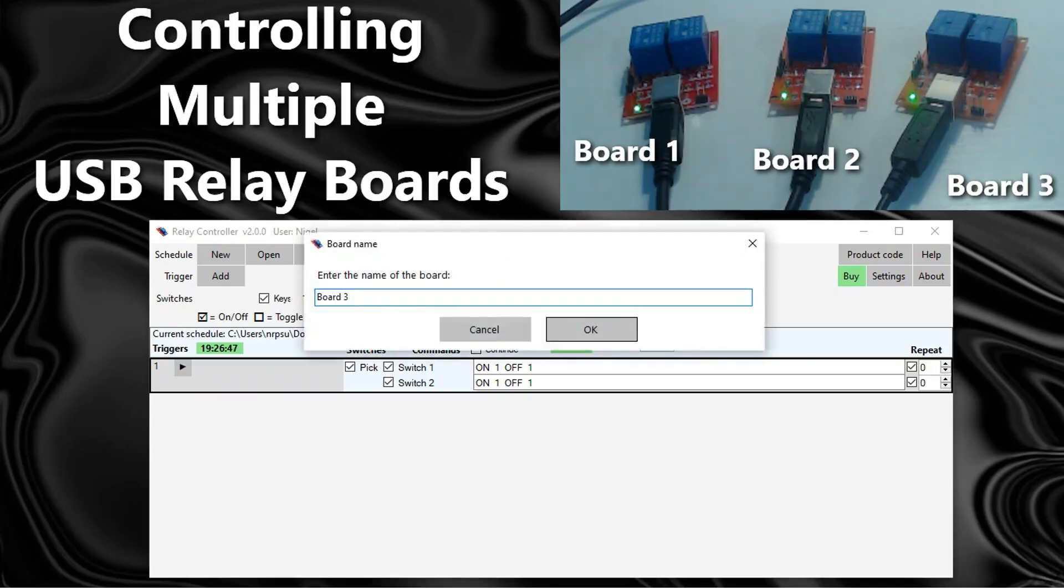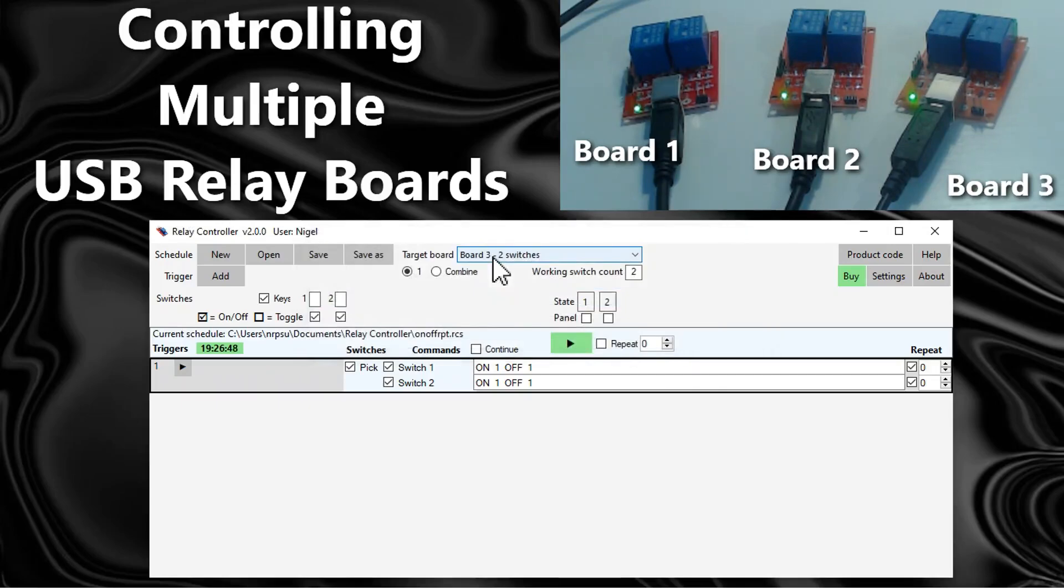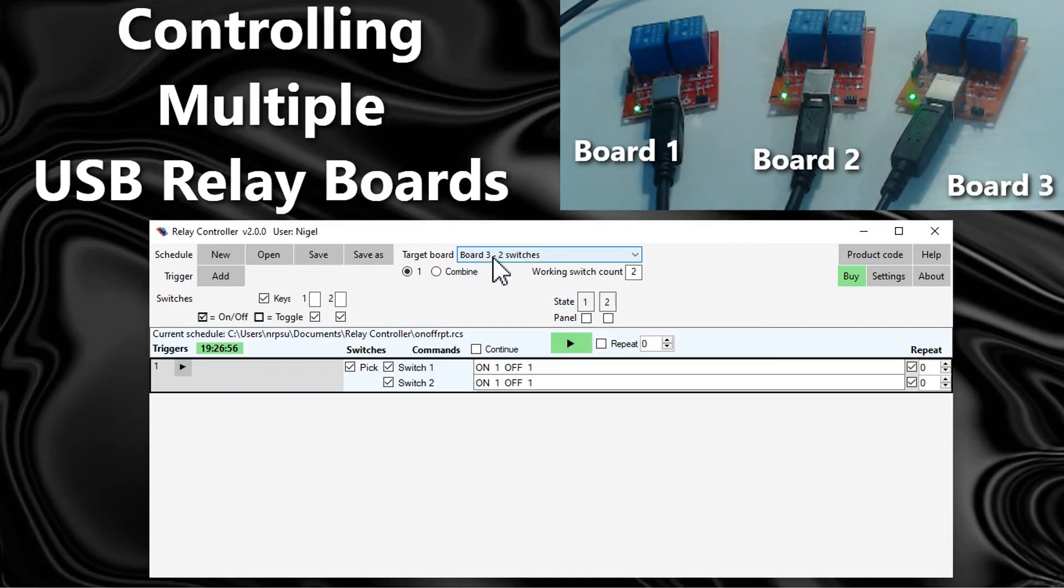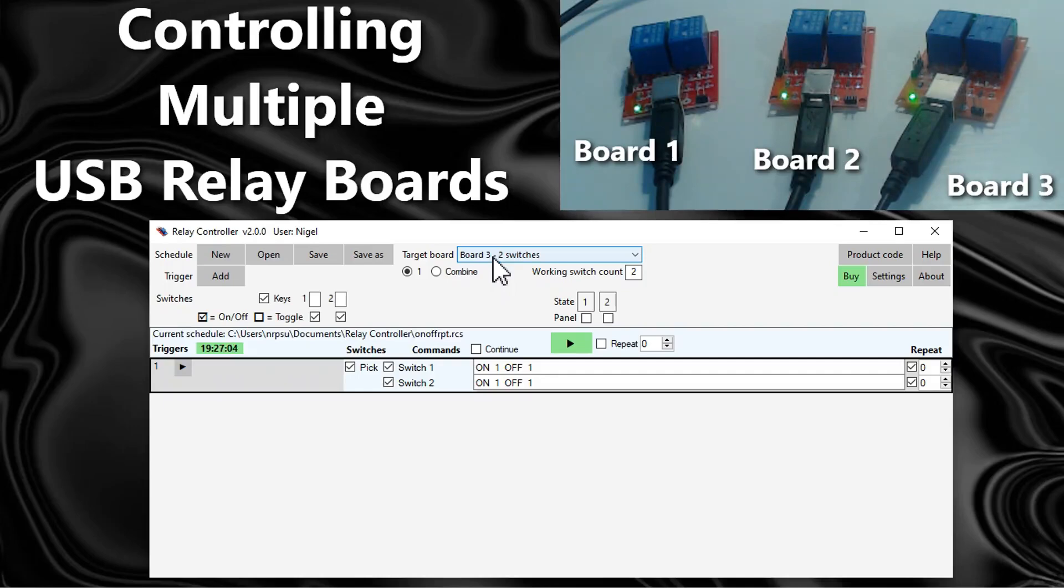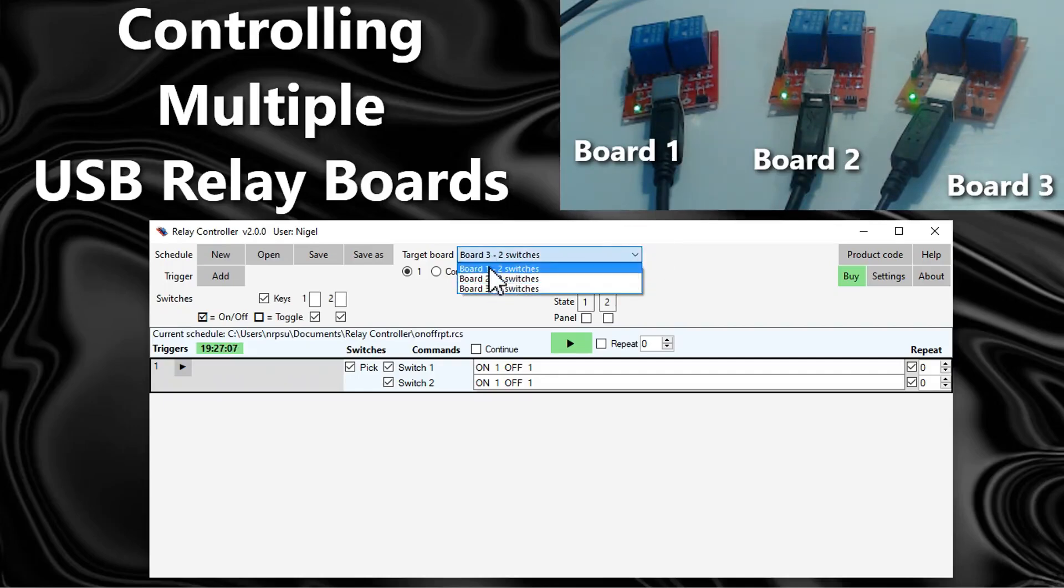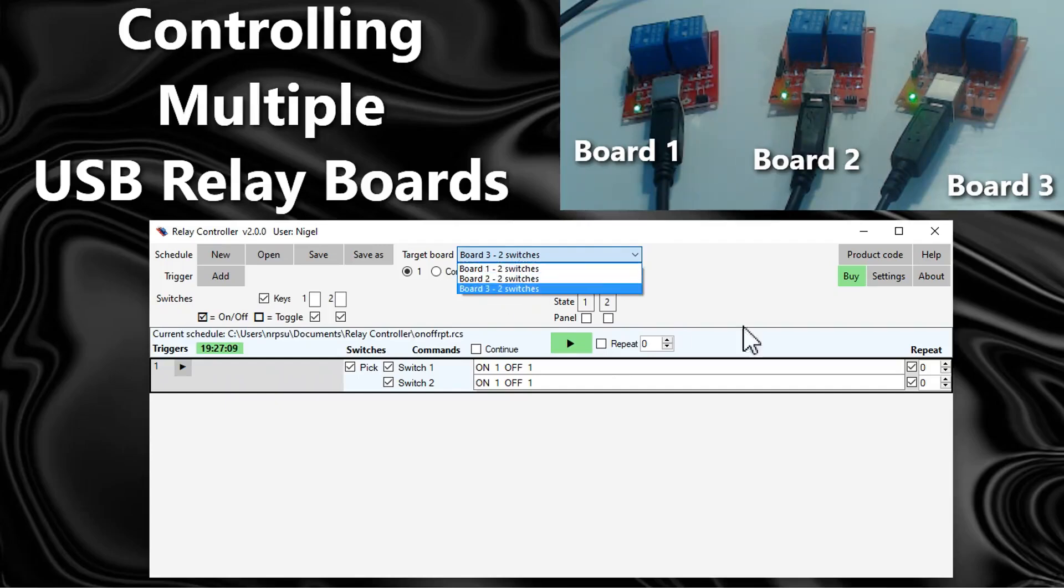Now one point to mention here is that the relay controller can cope with a maximum of eight boards connected, and each board can have up to eight switches. So you've got a total of 64 switches here that you can control.